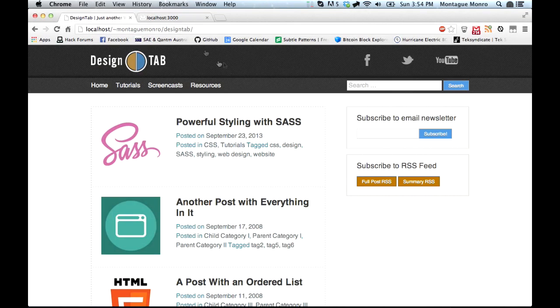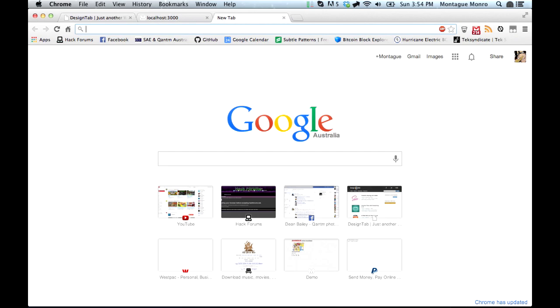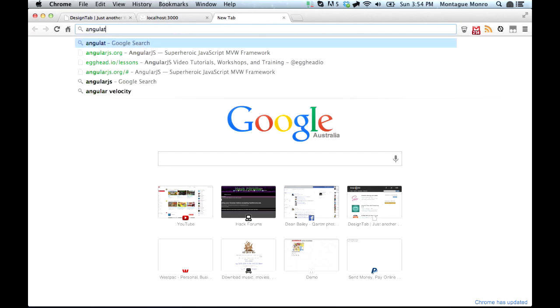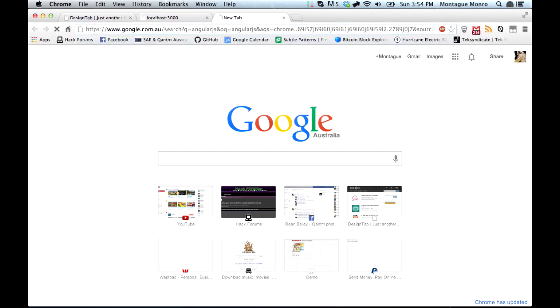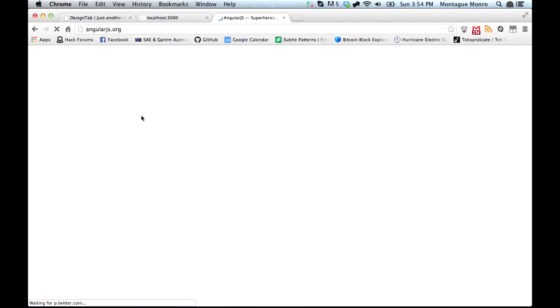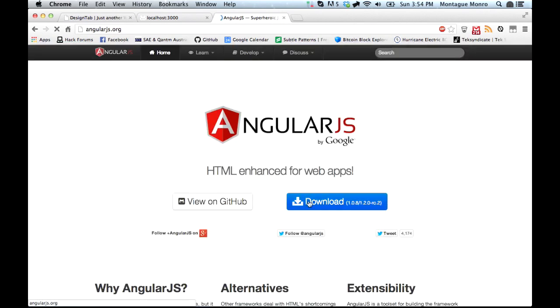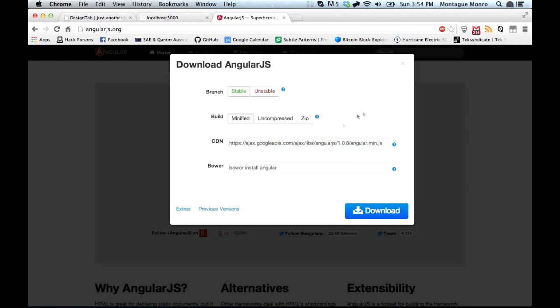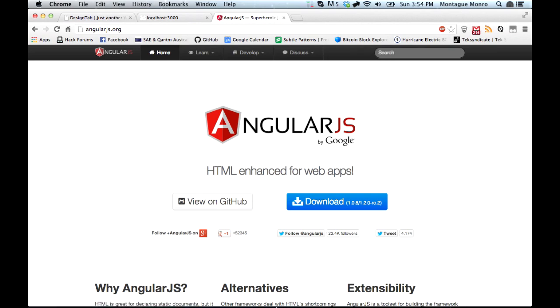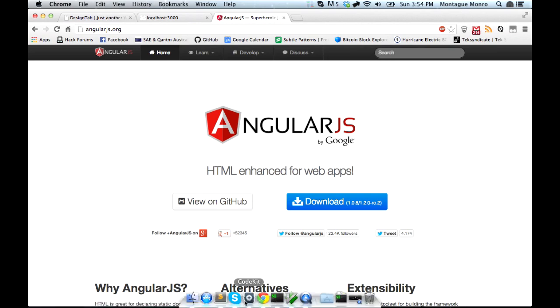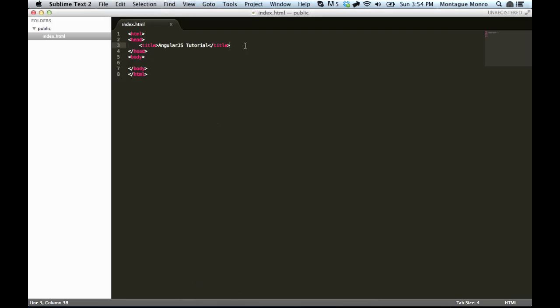So, let's jump into Google, and let's open up and Google search for AngularJS. Pick the first one along the top from AngularJS.org, and hit the download button. Here you'll see a CDN key. Basically, we can just copy this and then go into our sublime text.